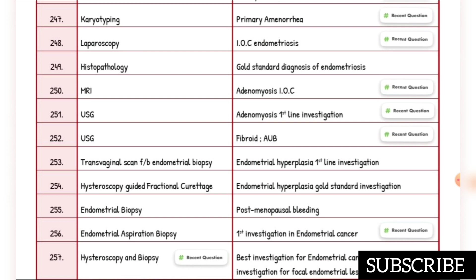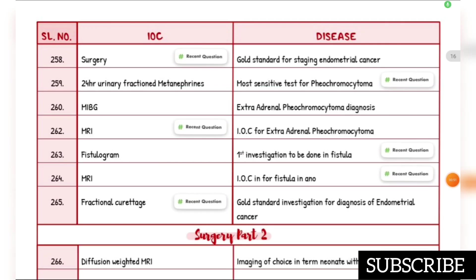Fibroid and abnormal uterine bleeding: investigation of choice is ultrasound. Endometrial hyperplasia first-line investigation is transvaginal scan followed by endometrial biopsy. Gold standard investigation for endometrial hyperplasia is hysteroscopy-guided fractional curettage. Postmenopausal bleeding: endometrial biopsy. First investigation in endometrial cancer is endometrial aspiration biopsy. Most sensitive investigation for focal endometrial lesion is hysteroscopy and biopsy. Gold standard for staging endometrial cancer is surgery.